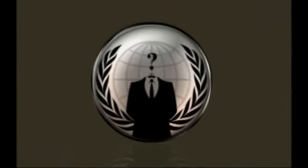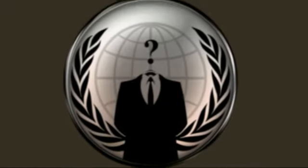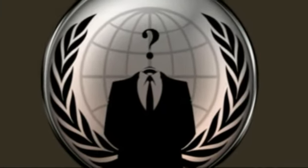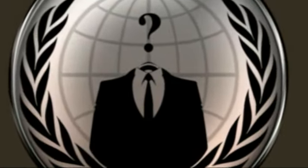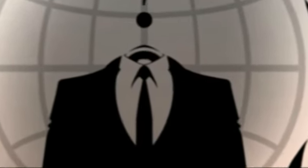The heroic fight with us. The honest support us. The corrupt fear us. For we are Anonymous. We are legion. We do not forget. We do not forgive. Expect us.